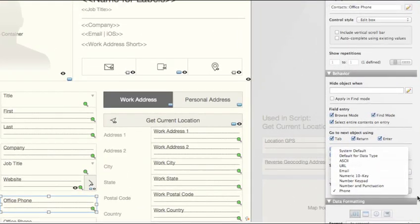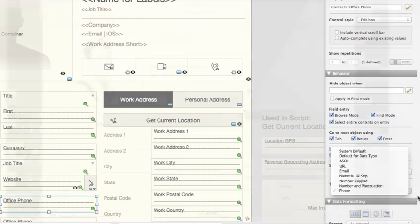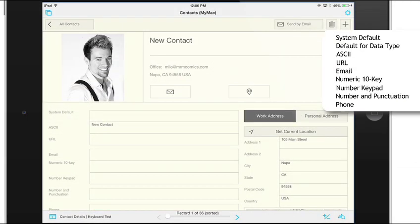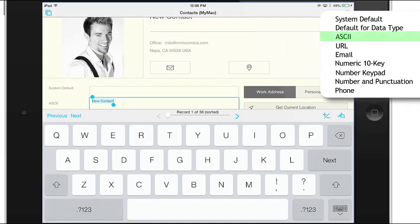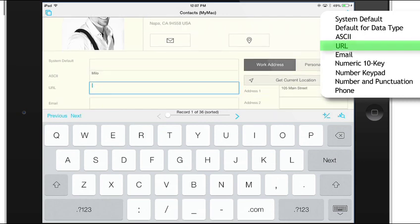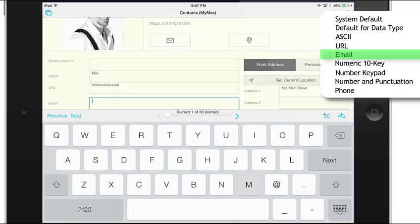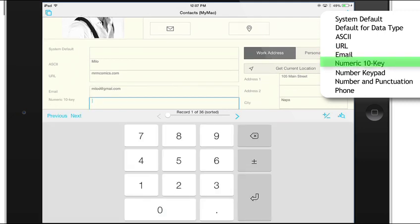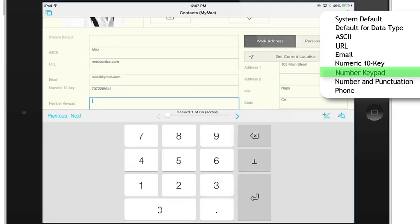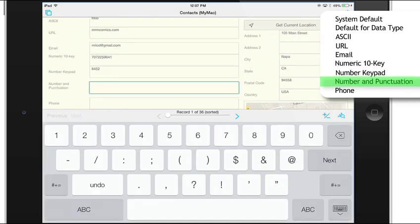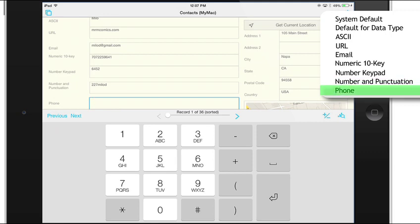Seven new keyboards have been added including ASCII, URL, Email, Numeric 10 key, Number Keypad, Number and Punctuation, and Phone Number.